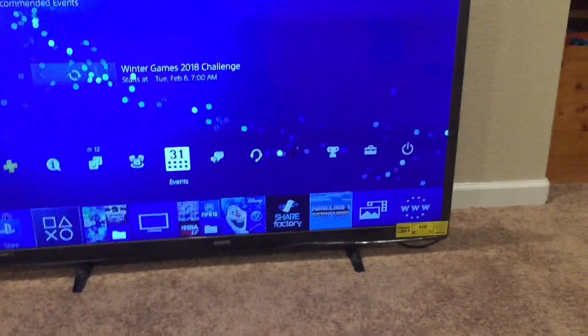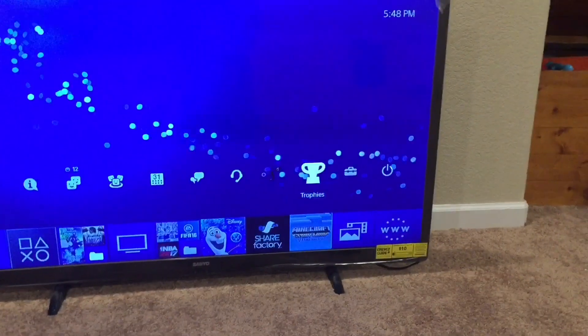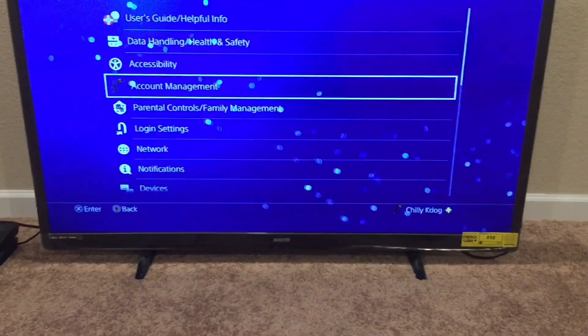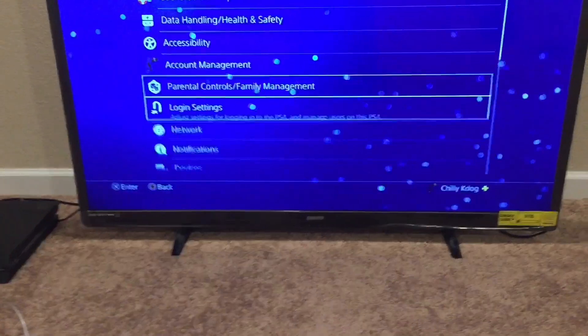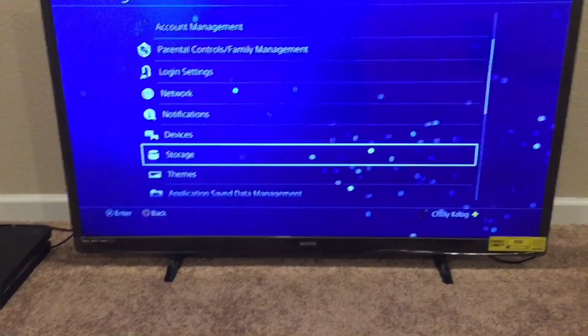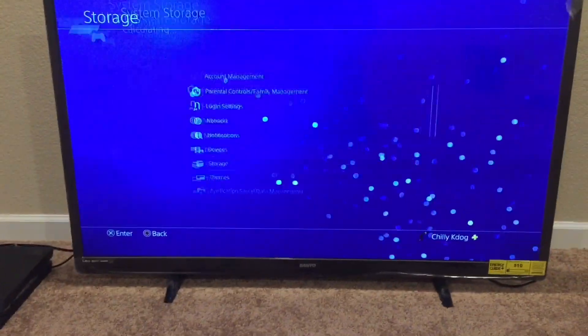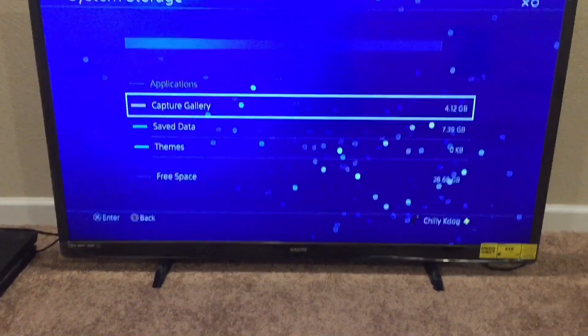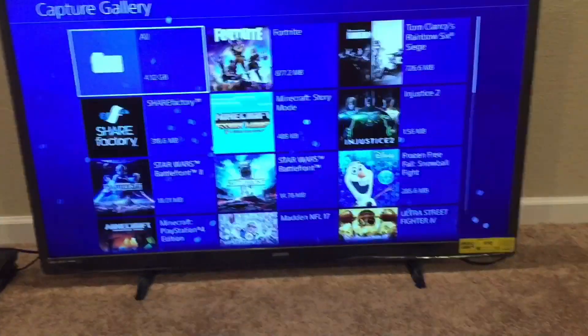But anyways, what you want to do is you want to go up to the top and then you want to go to settings. So you're going to click X on settings and then you want to go to Storage. So you want to click X on storage and then you want to go system storage. And then you want to go to your capture gallery. So as soon as you're in your capture gallery.